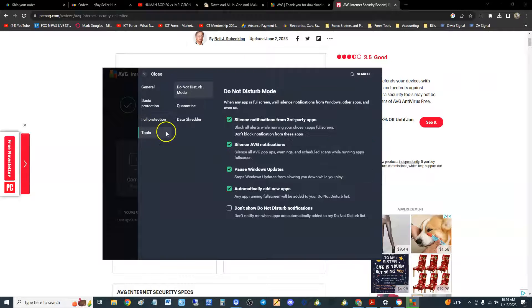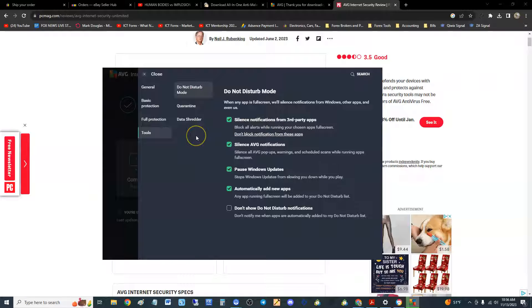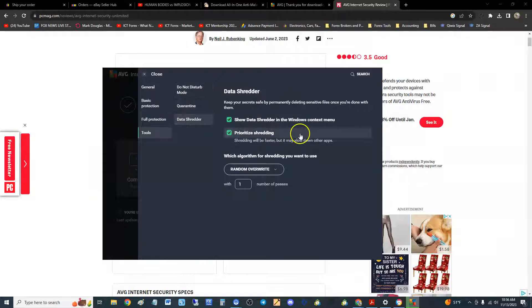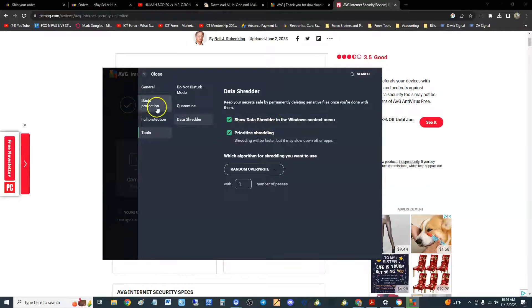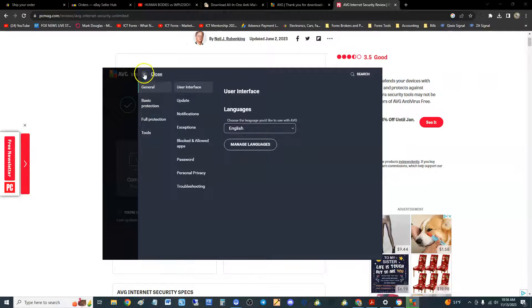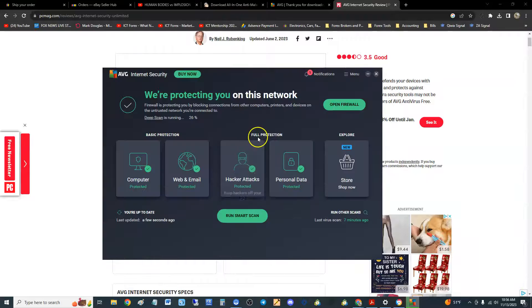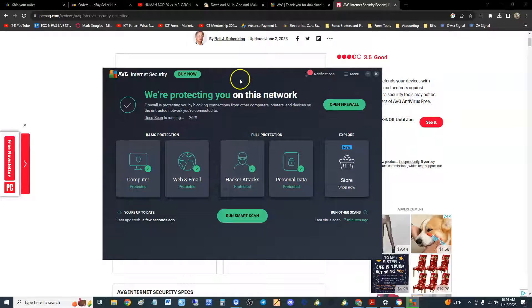The only tools I see on AVG Internet Security is data shredder. That's it. Yeah that's it, that's the only thing. But like I said, it's Internet Security.